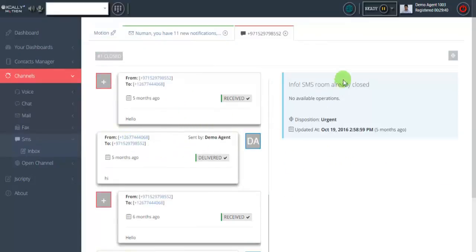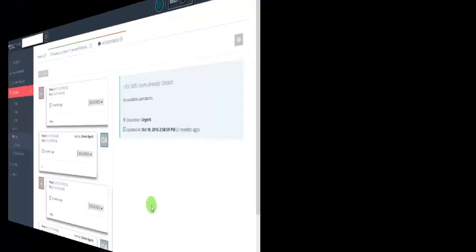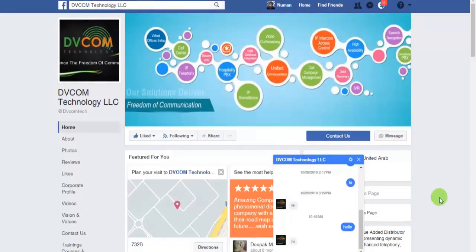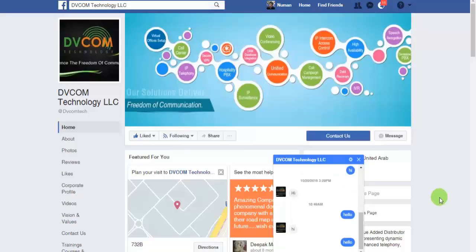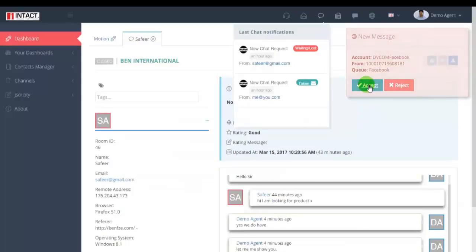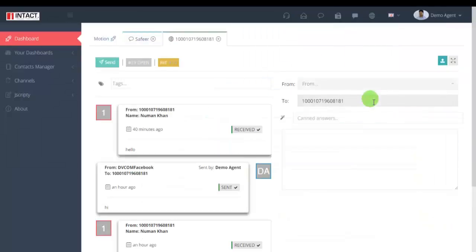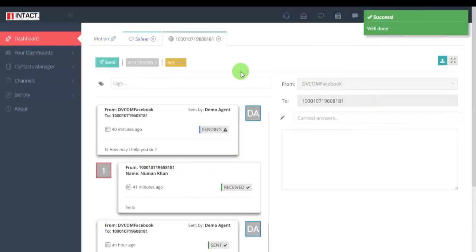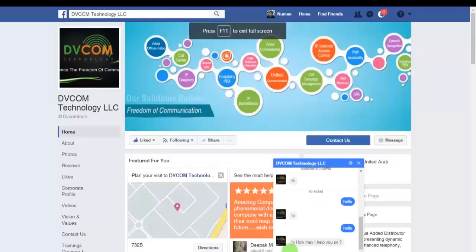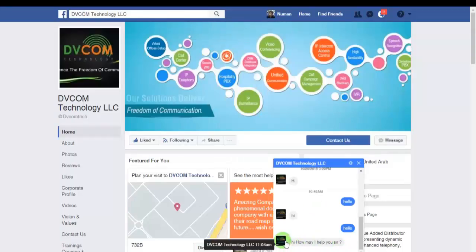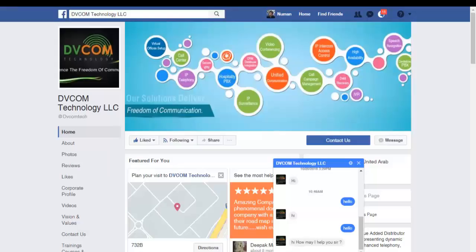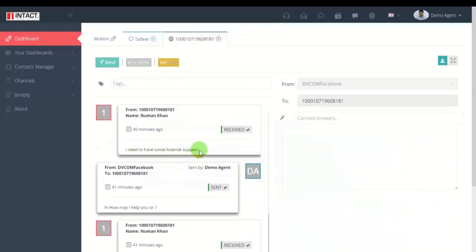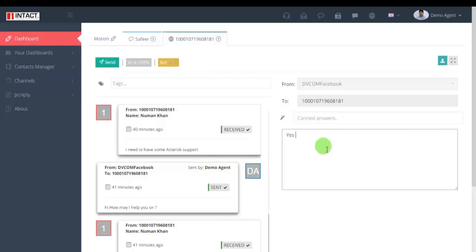And now this is the social media example. This is the DVCOM Facebook page and we have a Facebook messenger. Let's try some queries and see the notification appear from Facebook. The agent can also respond to the Facebook queries or chat. He replies back 'how may I help you,' and he can reply back to whatever inquiry relating to the products or services. Let's say they are looking for Asterisk support - 'do you provide Asterisk support?' And the same chat inquiry appears and the agent replies back 'yes we do, what kind of support do you need.'